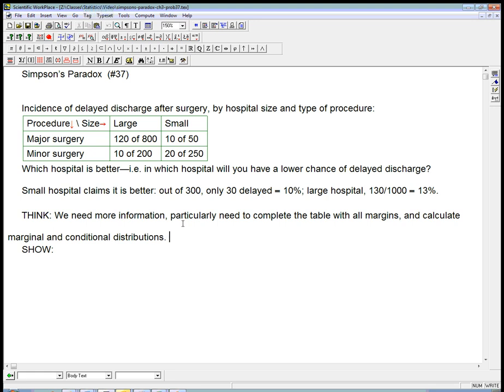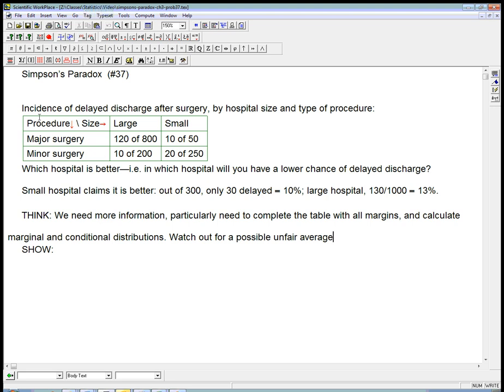And we want to watch out for a possibly unfair average. Because what the small hospital did, we'll see in a second, it's using a marginal distribution, really what it's quoting. That average is over a category. It does not take into account the distinction between major and minor surgeries. And that could be a possibly unfair average, which could lead to Simpson's paradox.